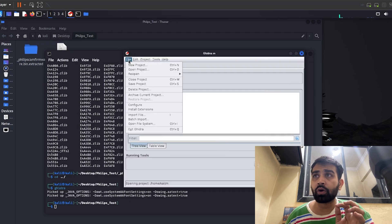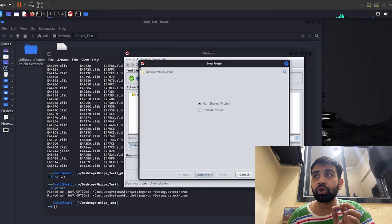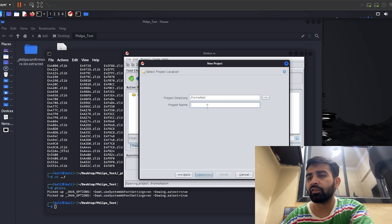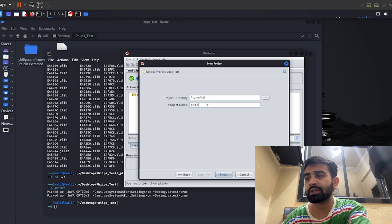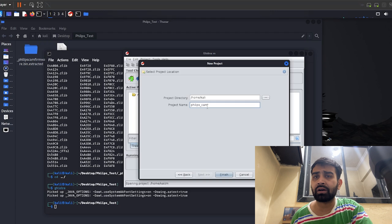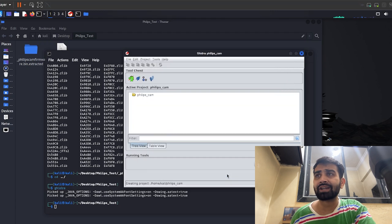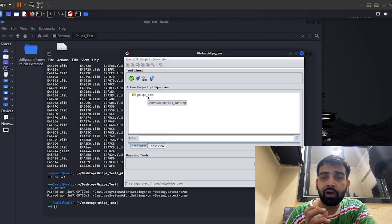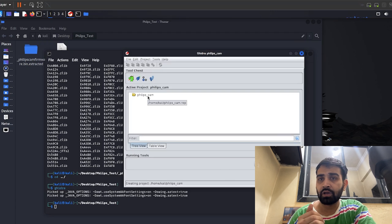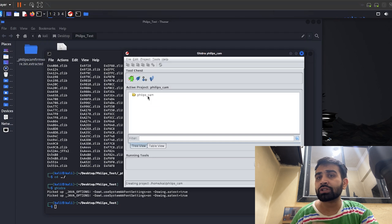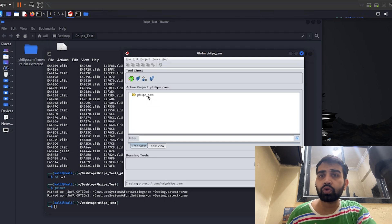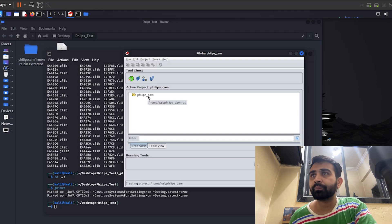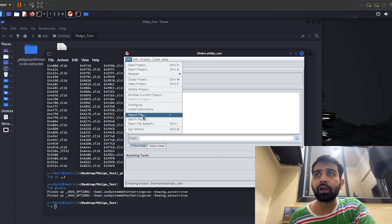The first thing is we are going to start with a new project. The non-shared project will be there, and we are going to give the file name as 'phillips_cam' or something like that. Whenever you are uploading binary files or any other files to analyze, it will ask for the architecture and processor. I'm going to show you a trick to identify it. Let's upload the files - the import file option and batch import are there.